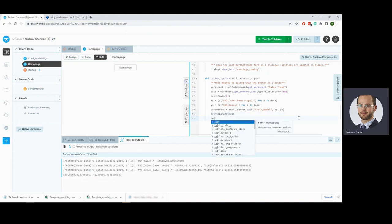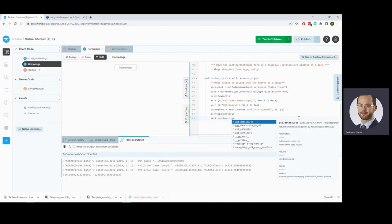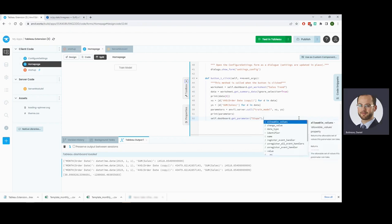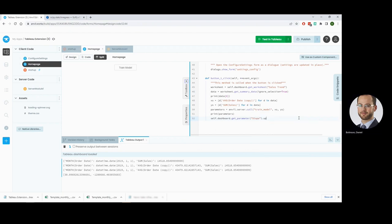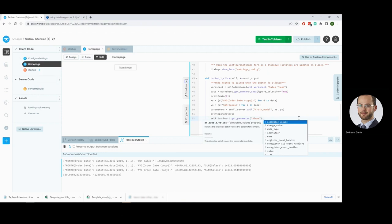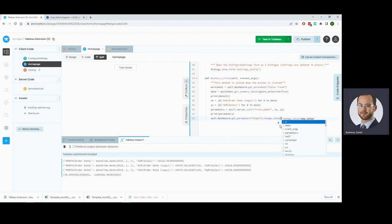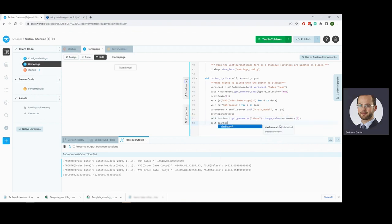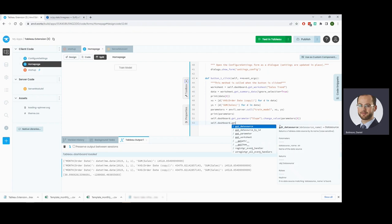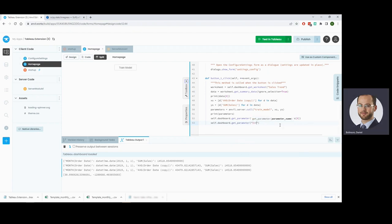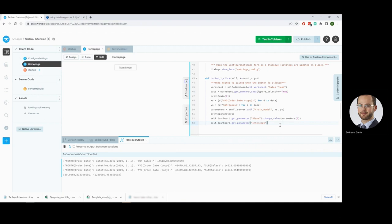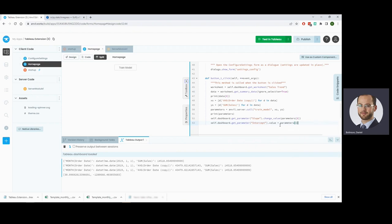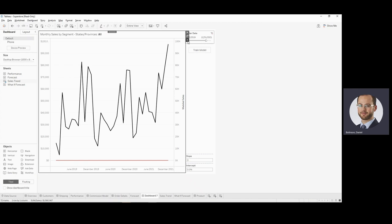So next we're going to take our dashboard parameters, so we'll get those with get parameter and we'll look for the slope and we want to change the value to parameters zero. Dashboard.get intercept. You can also do that directly by assigning to value. These two things are totally equivalent, two ways of accessing parameters. And when we reload this.